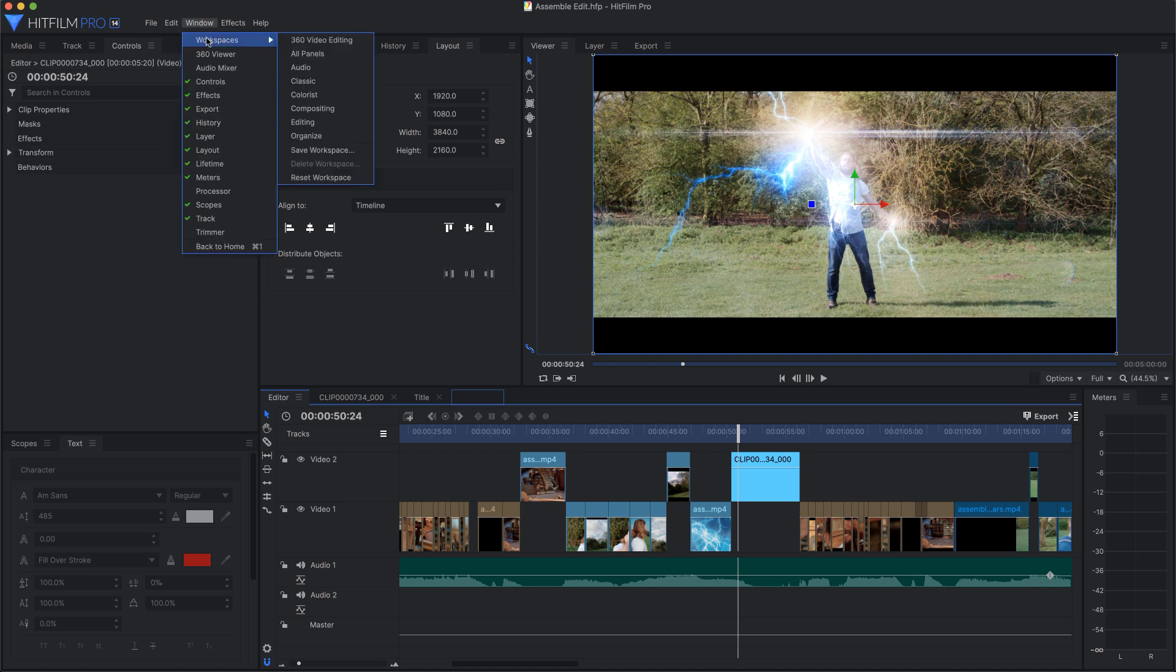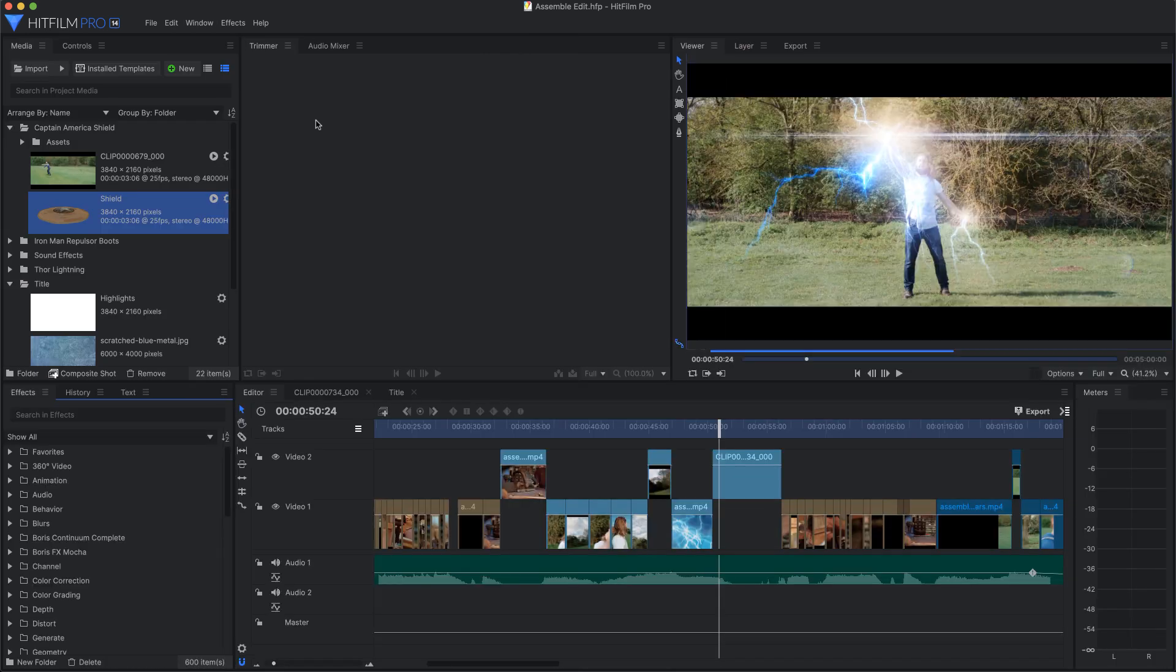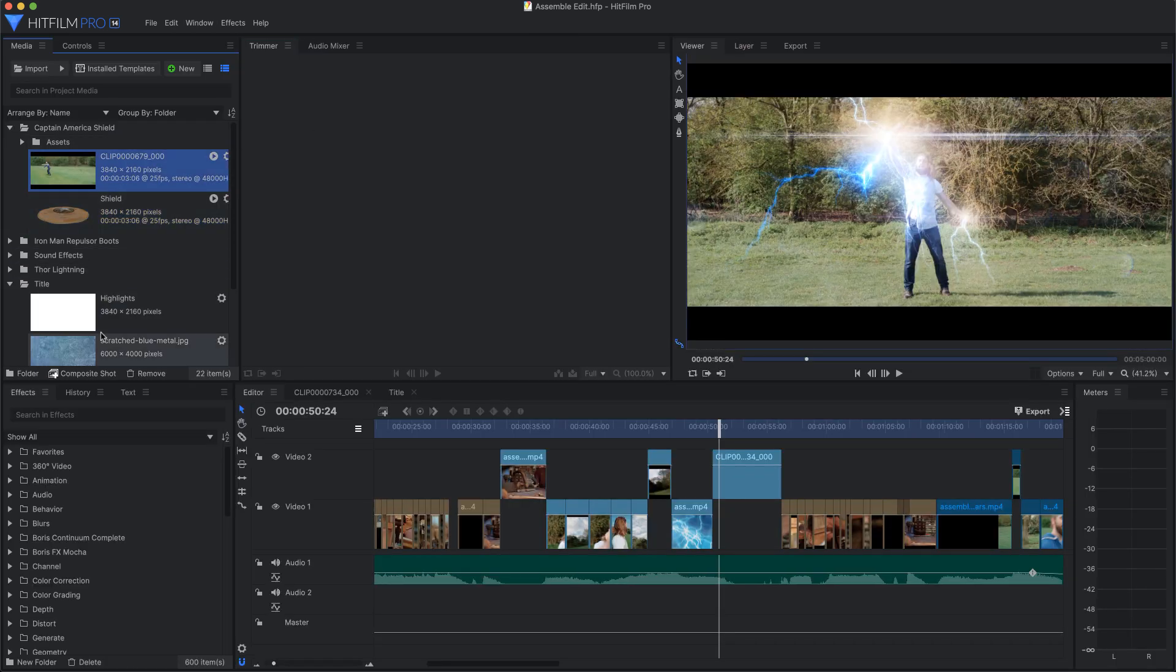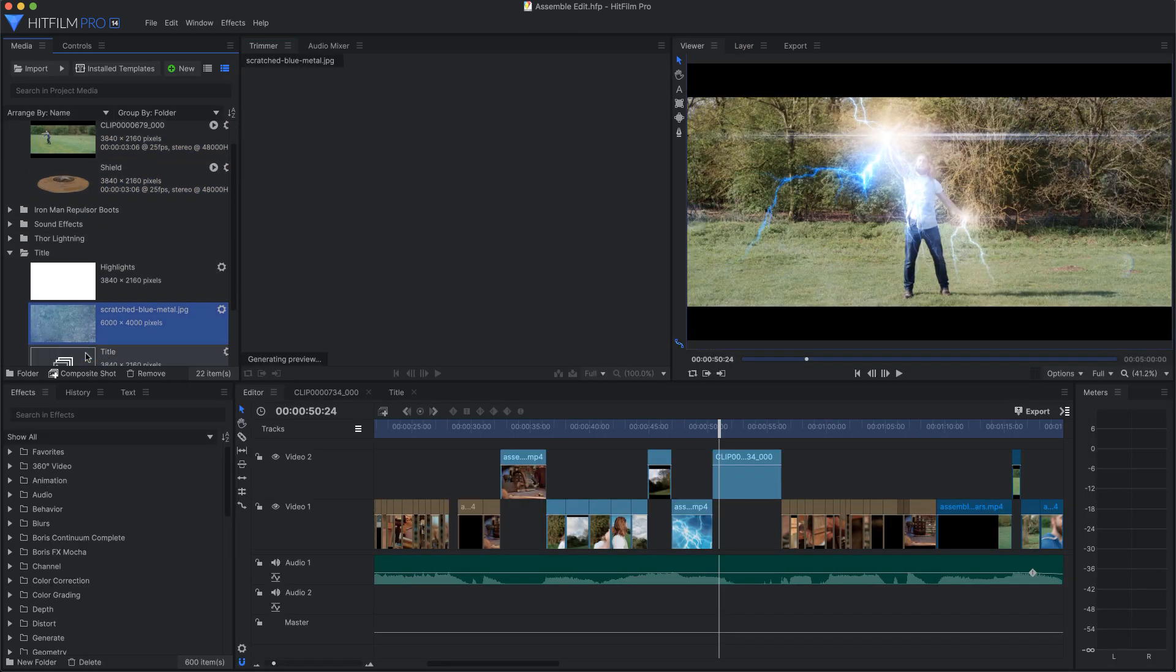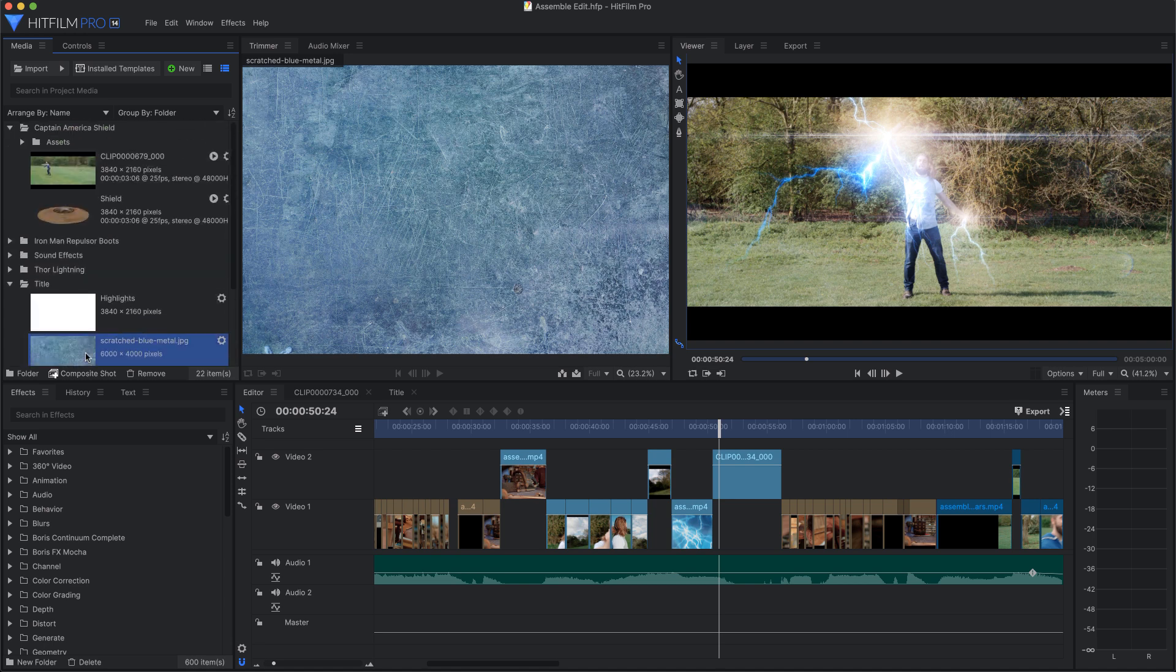Also in the Window menu, there is a submenu of workspaces. Each workspace is a preset interface layout, optimized for a specific task. You can perform any task in any workspace you want, but changing the interface based on what you're doing can be very helpful. For example, the editing workspace focuses on the panels needed for editing, using almost all of the available screen space for the trimmer, viewer, and timeline panels.